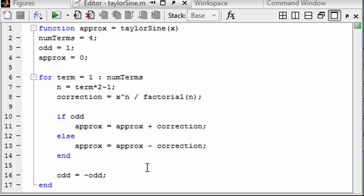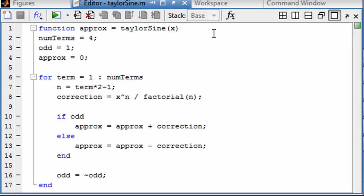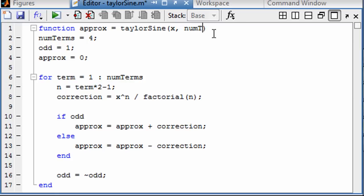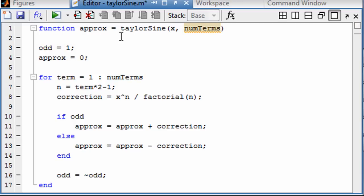As soon as I go into this function, I set a variable number of terms for the Taylor series approximation. That's what we call hard coded, and maybe we want that to be a variable so that we can get more or less precision. So I'm going to change this to num_terms, and now we don't need to specify that right there.